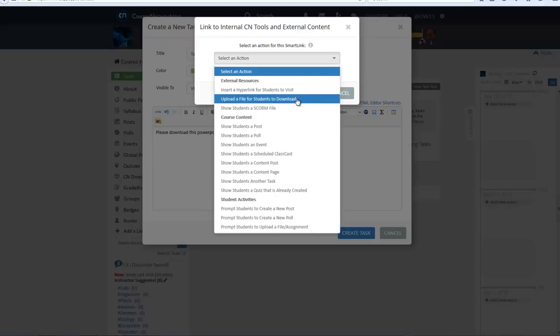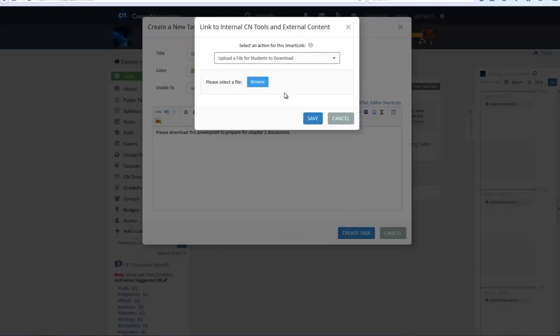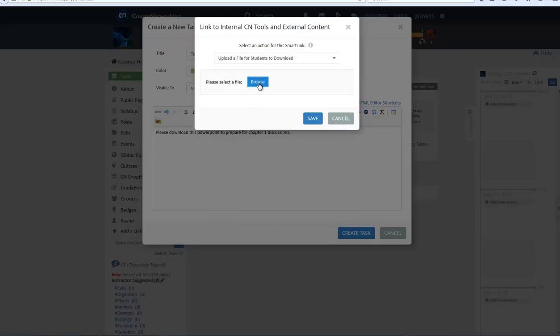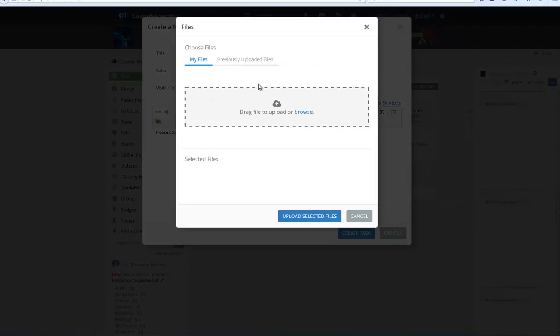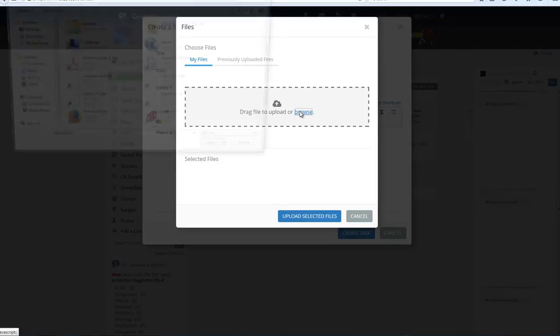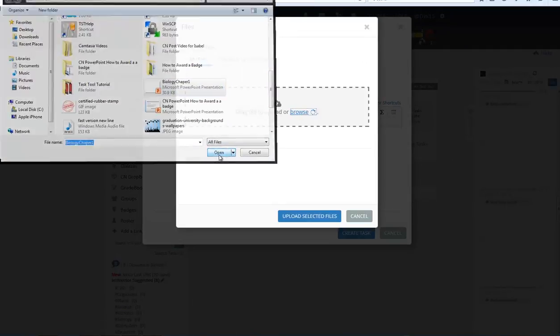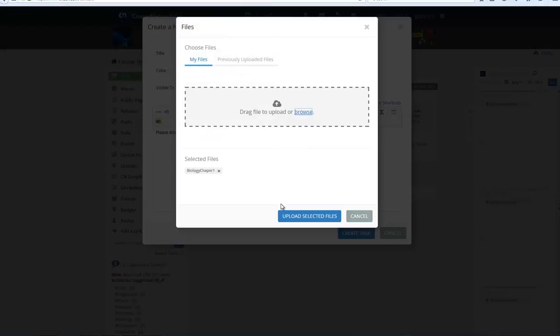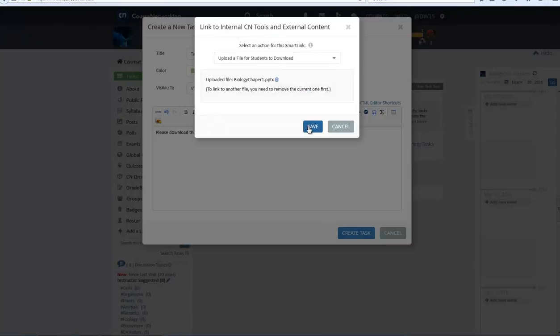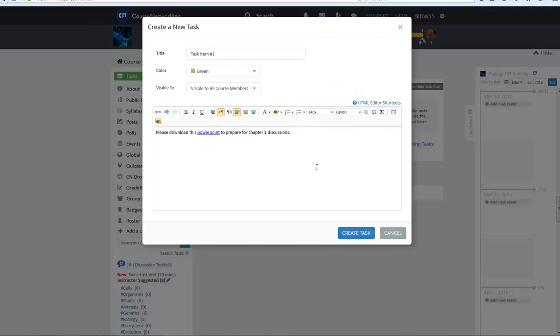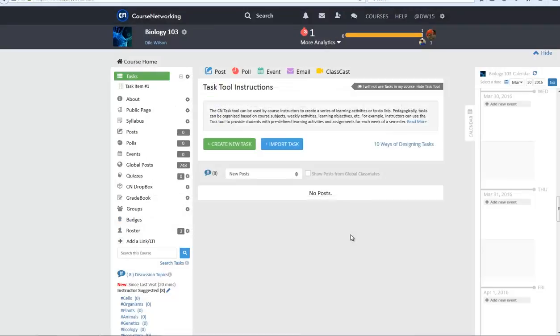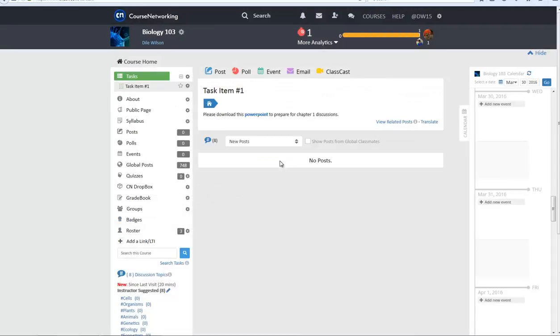Next, select your action. In this case, we'll select Upload a file for students to download. And you can select a PowerPoint from your computer. After adding the file and saving, you should notice that the highlighted text is now blue and underlined. This means your Smart Link was successfully created.